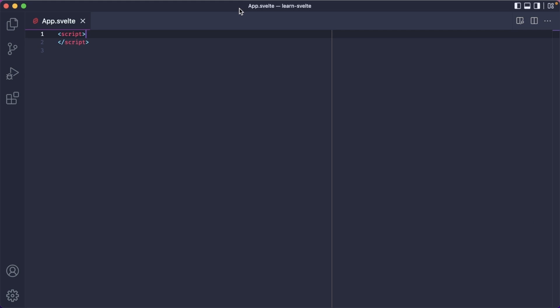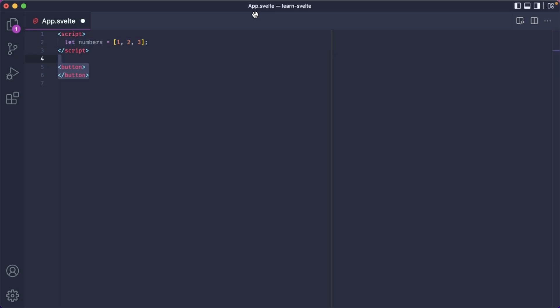Let's start with arrays. Here's a numbers array that contains some numbers. Now let's introduce a button. Each time we click this button, we want to append a number to the array we just defined.